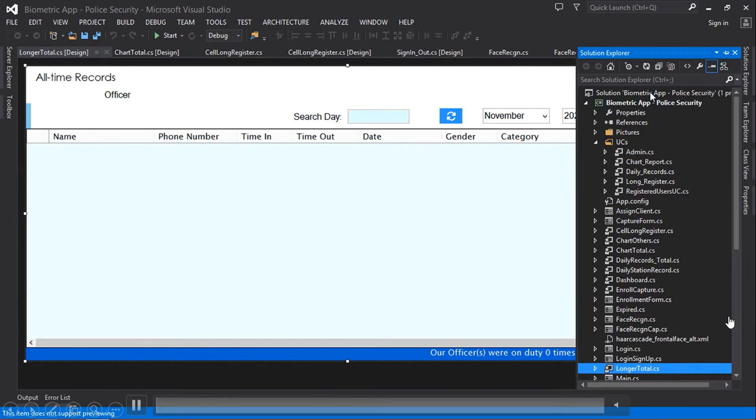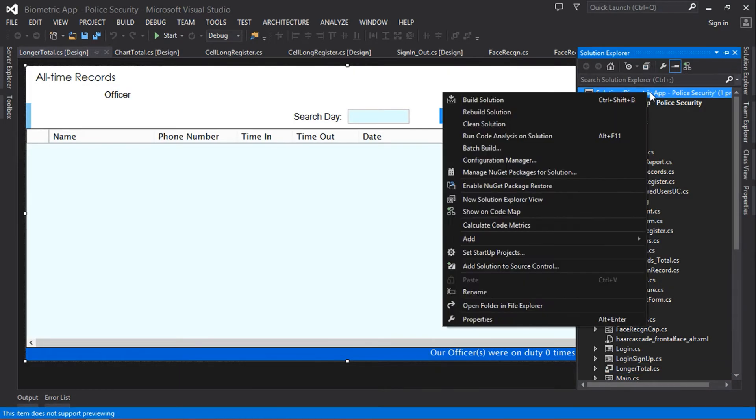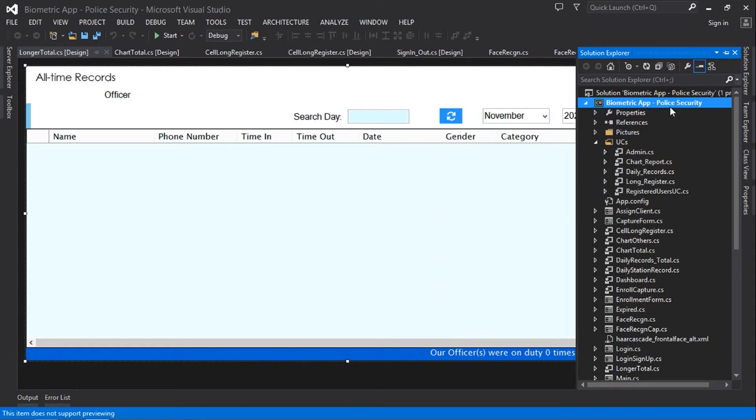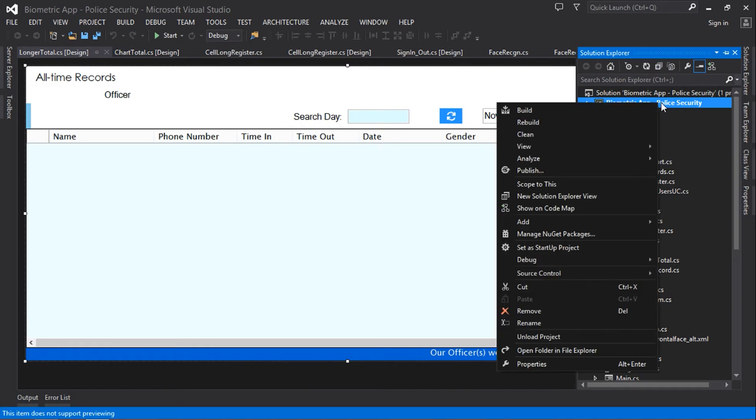Welcome guys to another video. In this video, I'm going to show you how to calculate the lines of code in your project. Let's go ahead and get started. All you need to do is come